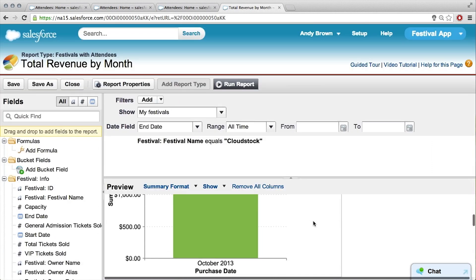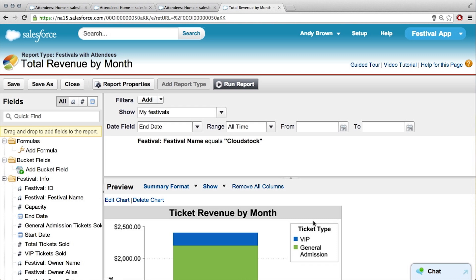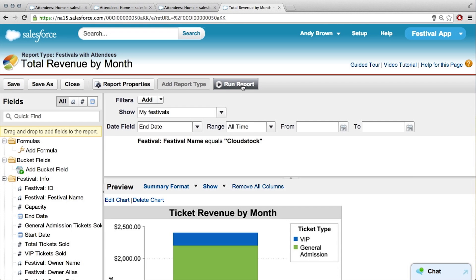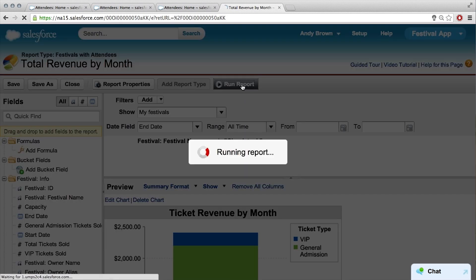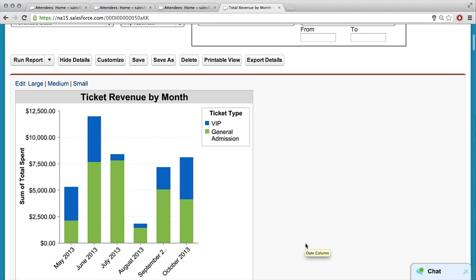There's our little preview right there based off of the preview data. But if we now save and then run report, then we can create another dashboard component off of this. Oh, that is awesome.